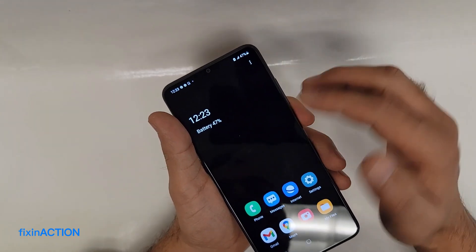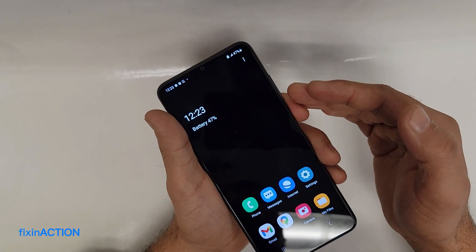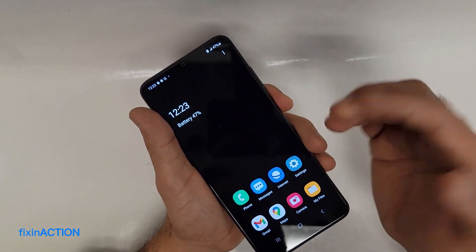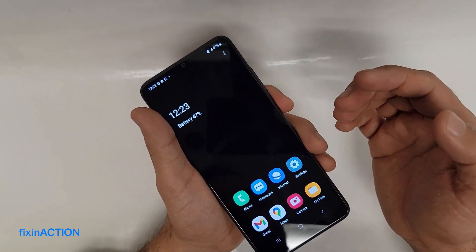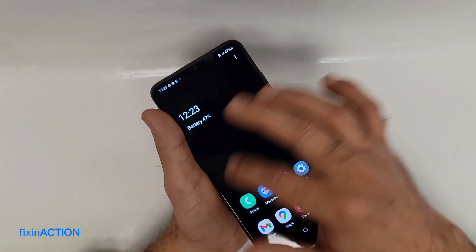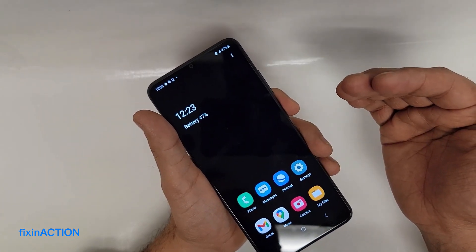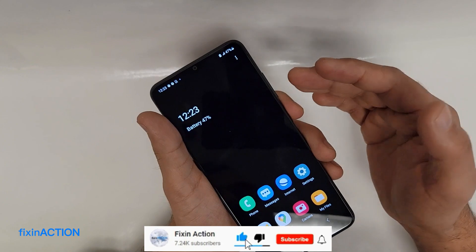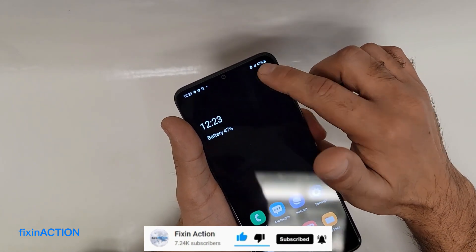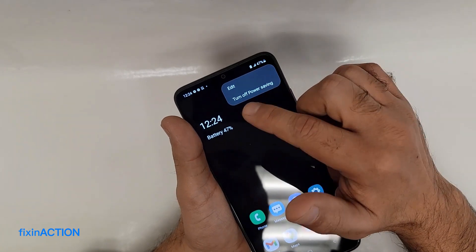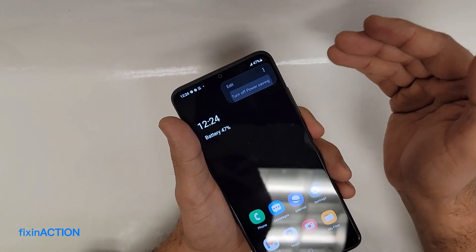You will only see a few apps. You can manually add apps — for example, I've added Email, Maps, Camera, and My Files. You can add more than eight apps here. To turn off this Power Saving Mode, tap the three dots in the top right corner and select 'Turn off Power Saving'.